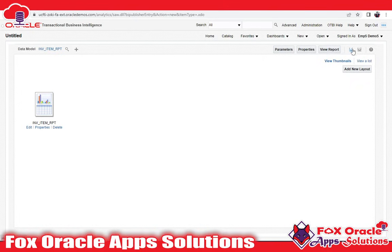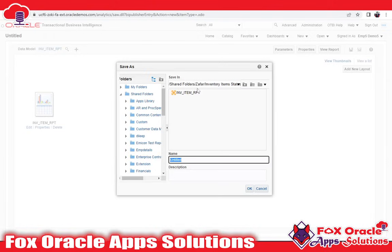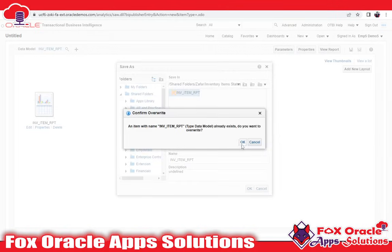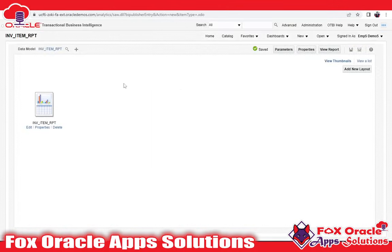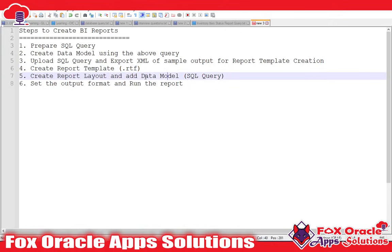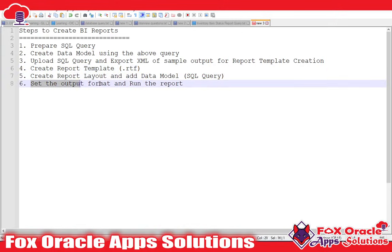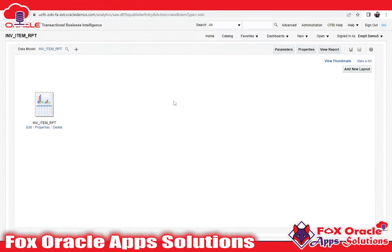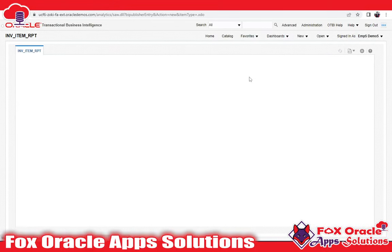You can see the report layout and the data model are now selected. I need to save this report layout, so click Save and enter the name — we can use the same name for consistency. Now click View. Before viewing, I have created the layout and added the data model. The last step is to set the output format and then run the report. Let me click View Report.